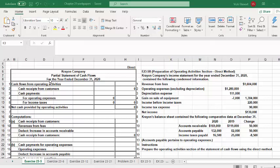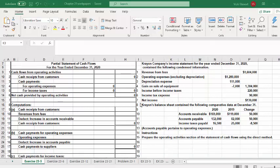In our spreadsheet, we have the partial statement of cash flows for Crayon for December 31st, 2020 — just the operating activity section. Since we're using the direct method, we're going to show cash receipts from customers and cash payments for operating expenses and income taxes. At the bottom of the spreadsheet, I've set it up to show how you would compute each of these using the income statement and comparative balance sheet information.